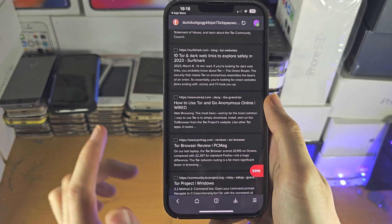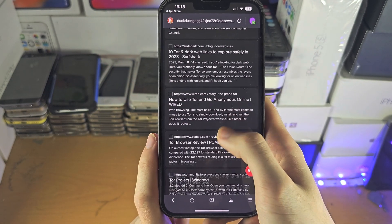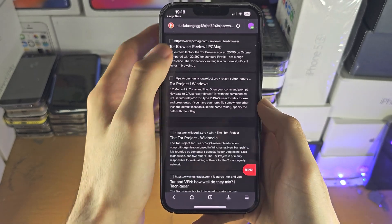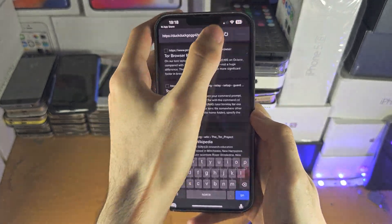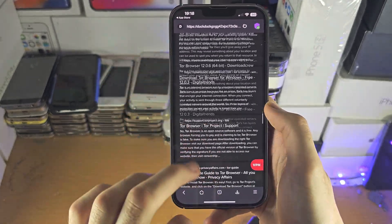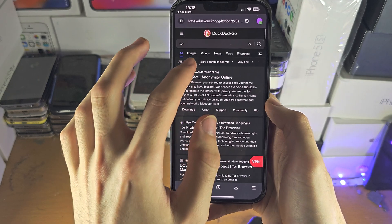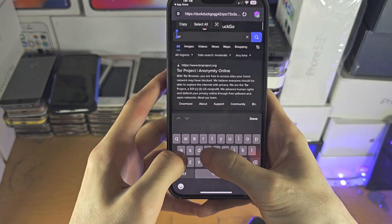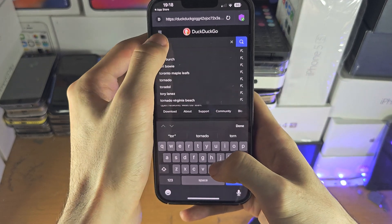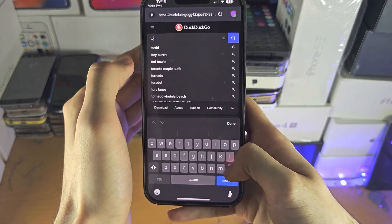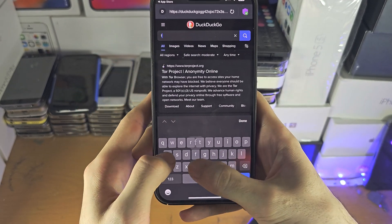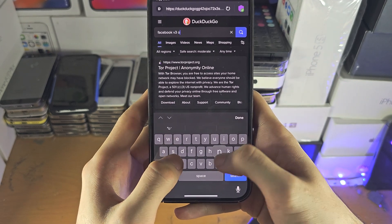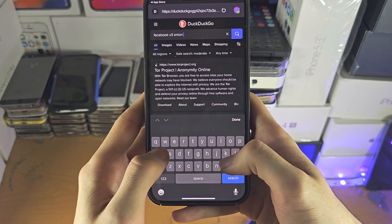If you load the v3 onion address or the v2 onion address, it will work as well. Let's search up Facebook's v3 onion address.